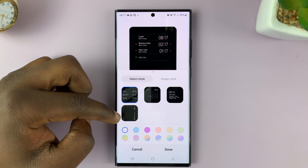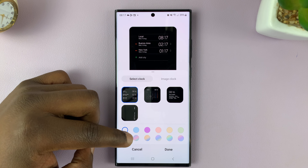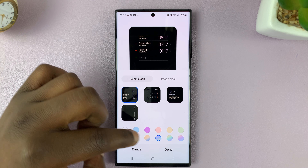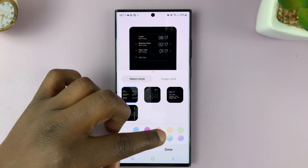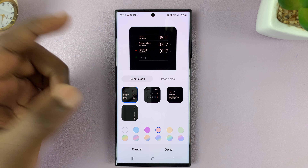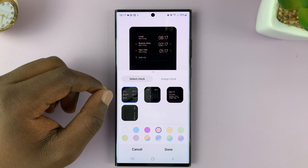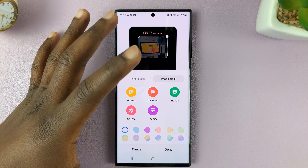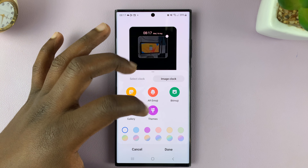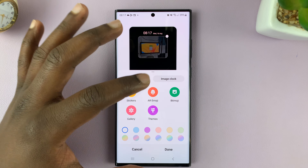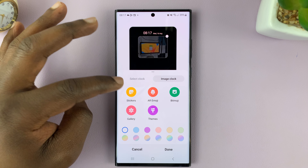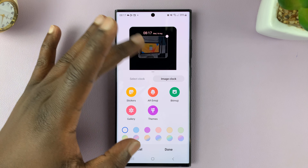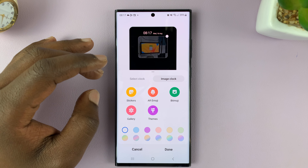With the different clock styles, you can also have different colors. You can change the ambient color or the theme color of that specific clock style. You can also choose Image Clock, which allows you to have different themes — you can use Bitmojis, AR emojis, or even go to your gallery and select a photo to use next to your clock.